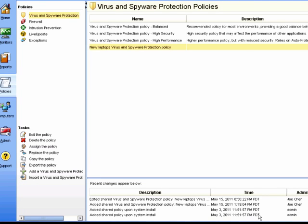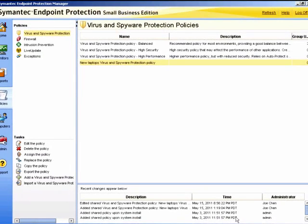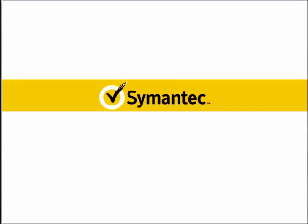This has now configured Download Insight and Sonar. We would now need to apply this policy to one of our groups. And this brings us to the end of that module.